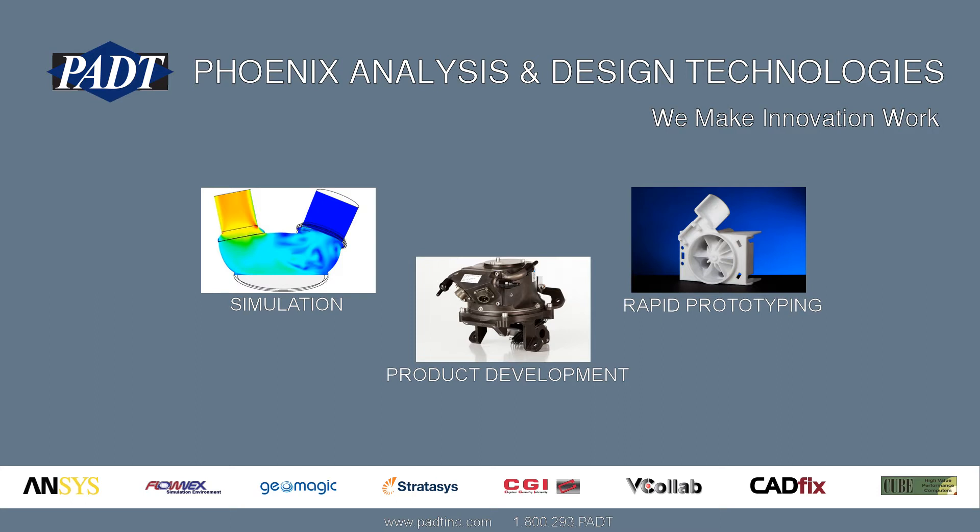Welcome to Phoenix Analysis and Design Technologies, where we make innovation work through simulation, product development, and rapid prototyping.